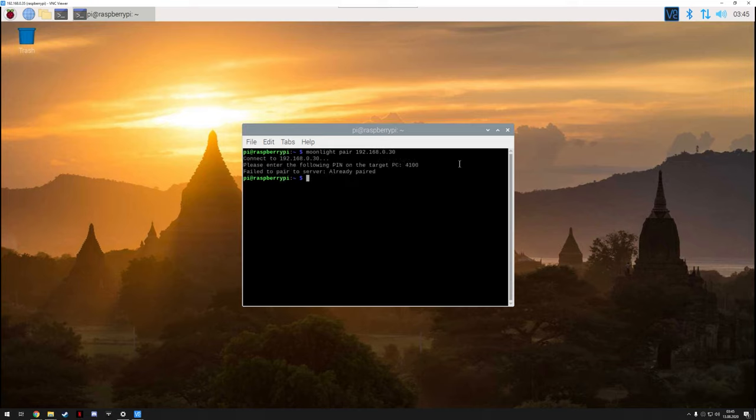Now it will come up with a pin and it will also show down there. Just enter your pin in the GeForce dialog. And well, after doing that you're good to go.